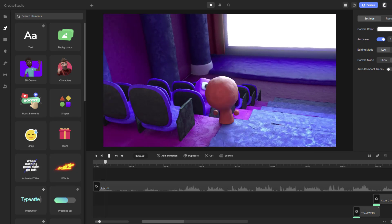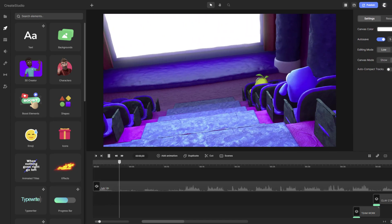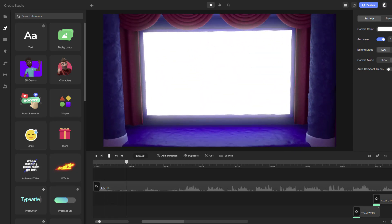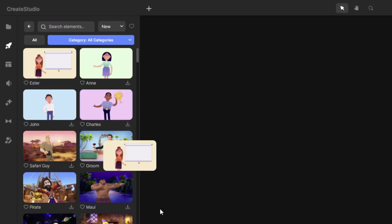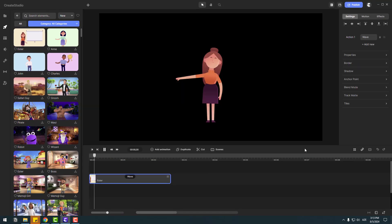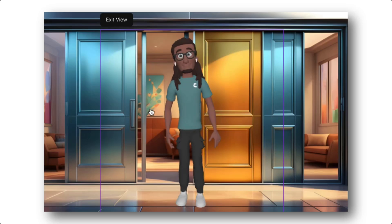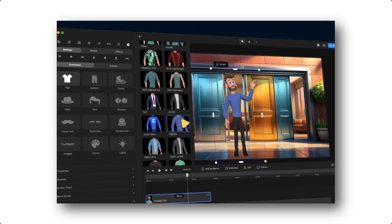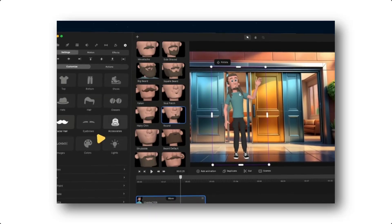Hey guys! Welcome to my new video. Today I will show you the quick and easy way to create 2D and 3D animations with Creator Studio. If you also want to make animations but 3D programs seem difficult, Creator Studio absolutely is for you.